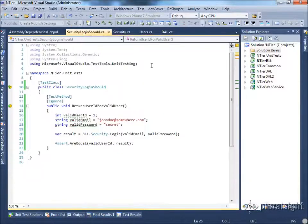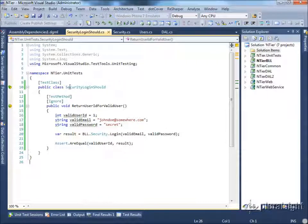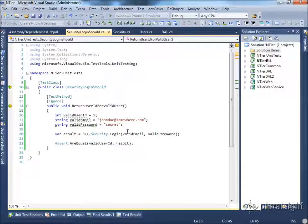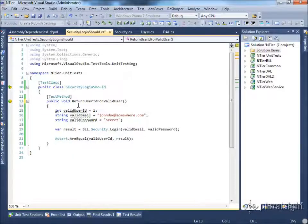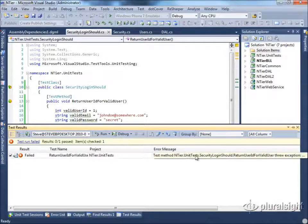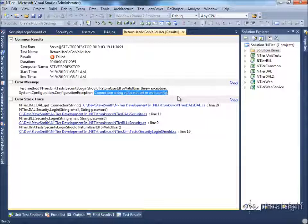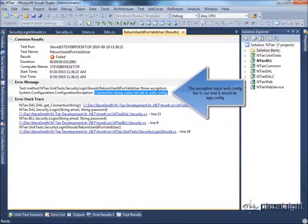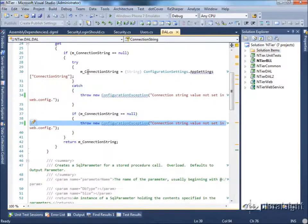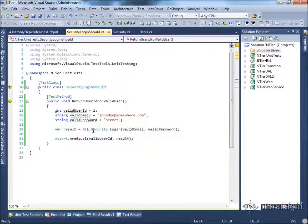For instance, if we create a test class that tests the security class of the business layer — say that security's login method should return a user ID for a valid user — we construct our test with a valid user ID, email, and password. We'd like to inject these into the system somehow. Unfortunately, this is implemented as a static method, making dependency injection very difficult. When we run this test, we'll see that because of the dependency on the data layer, our test throws an exception — it can't find the connection string in the web config. I don't want unit tests talking to external resources; I only want to test the business layer.